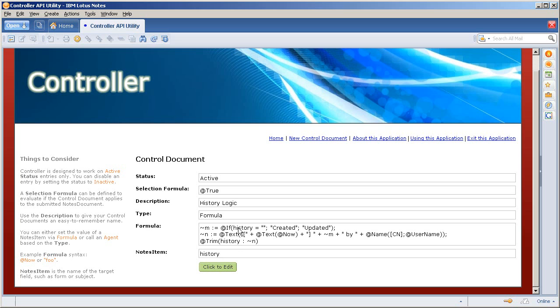If the history is blank, it must be a new document. I go in and I set the verb, if you will, to create, otherwise update it. And I update the history by appending the new value to the previous value.